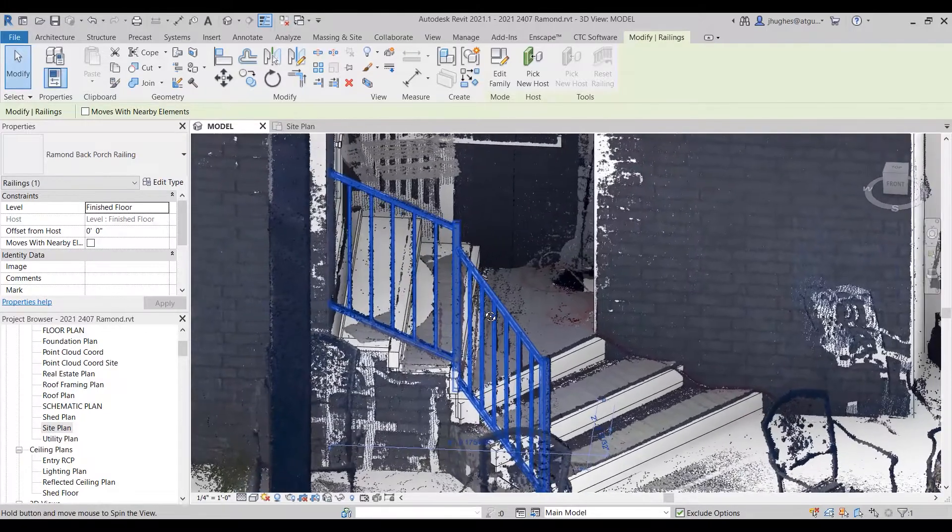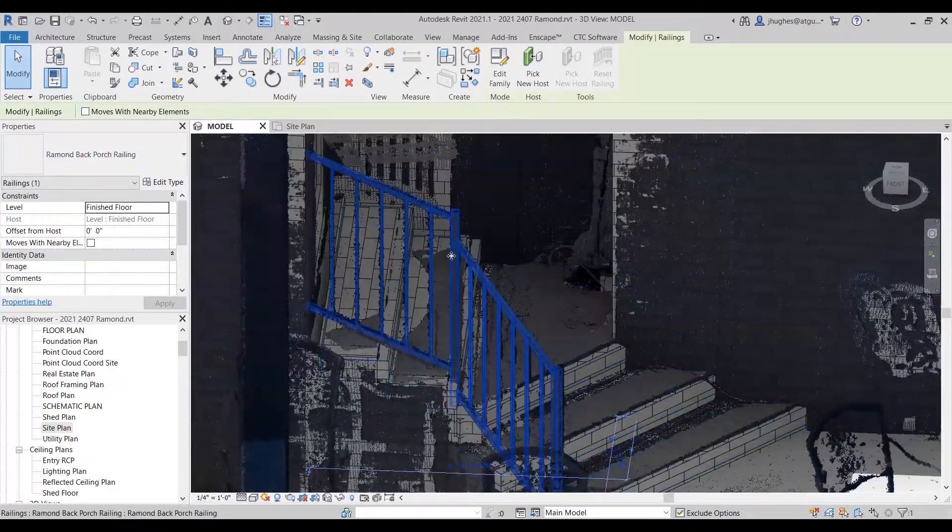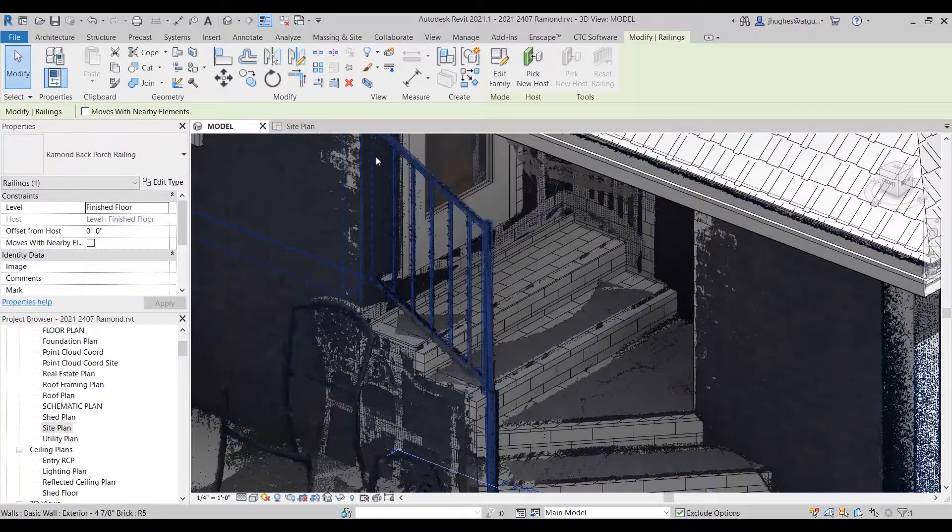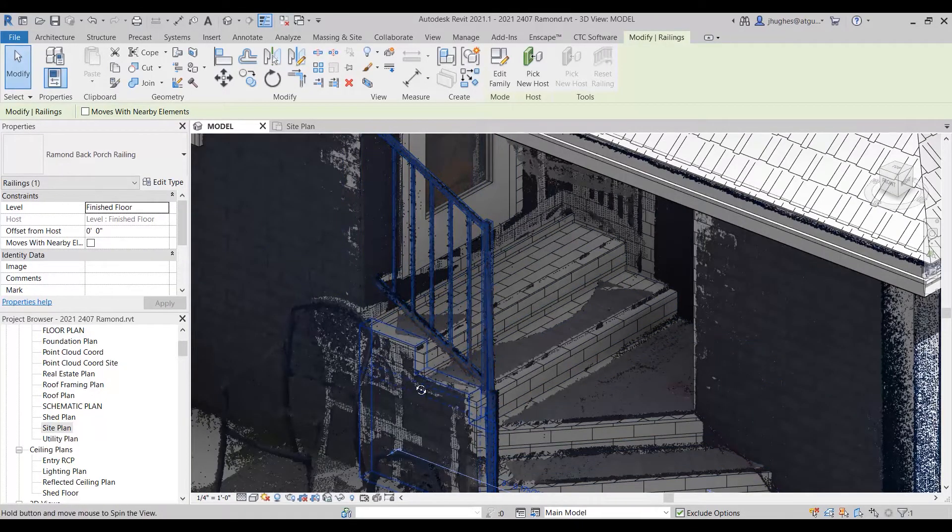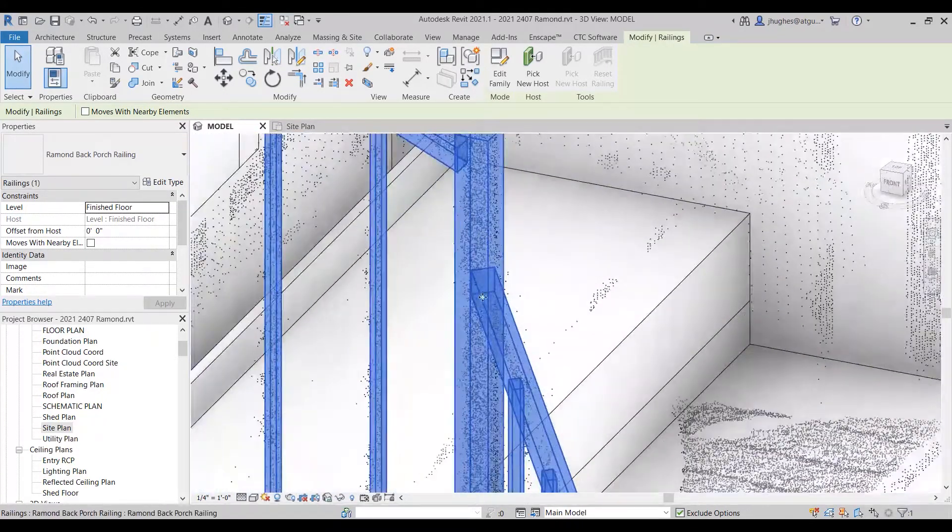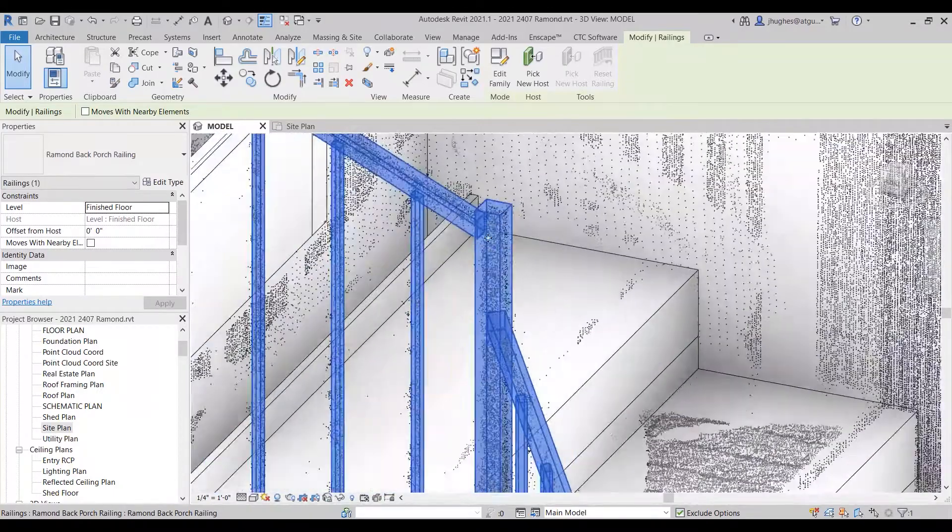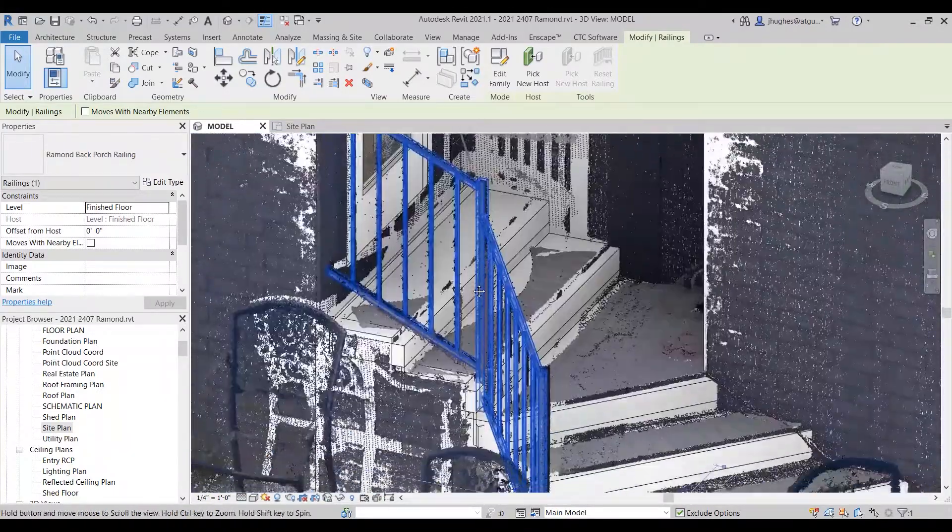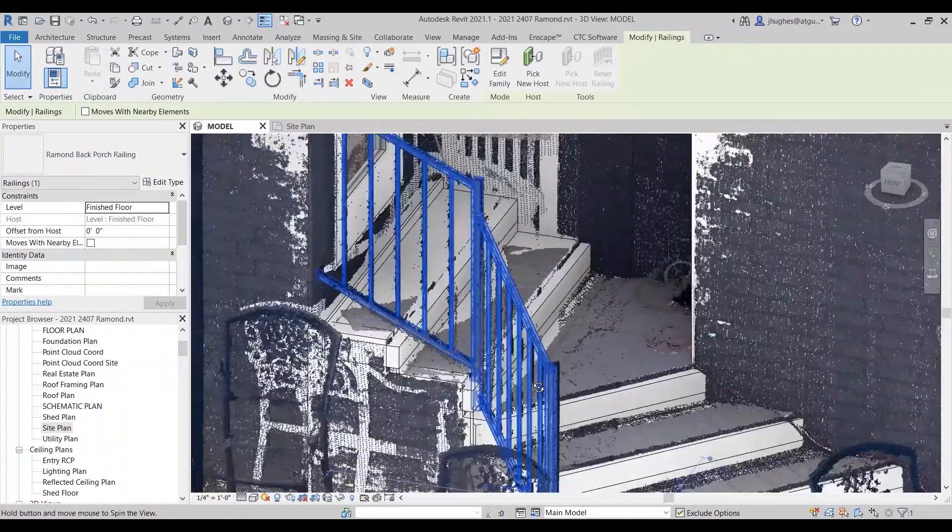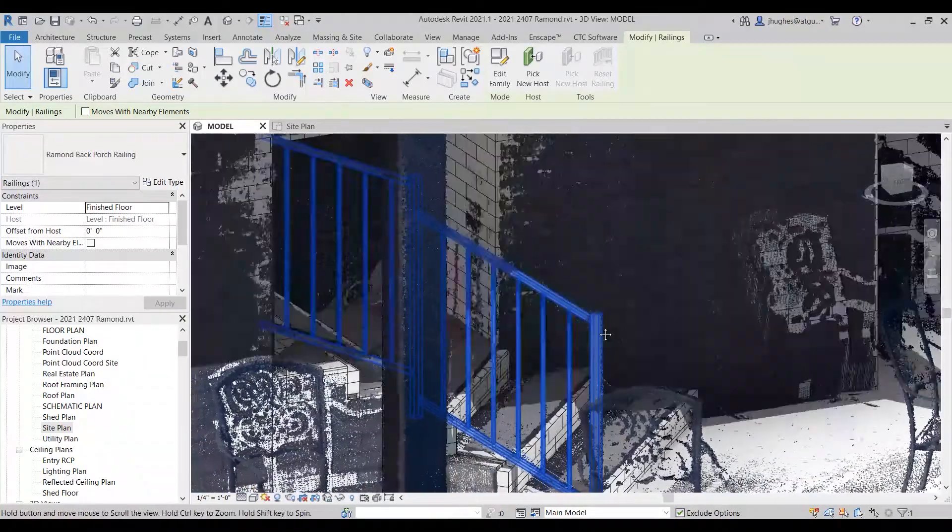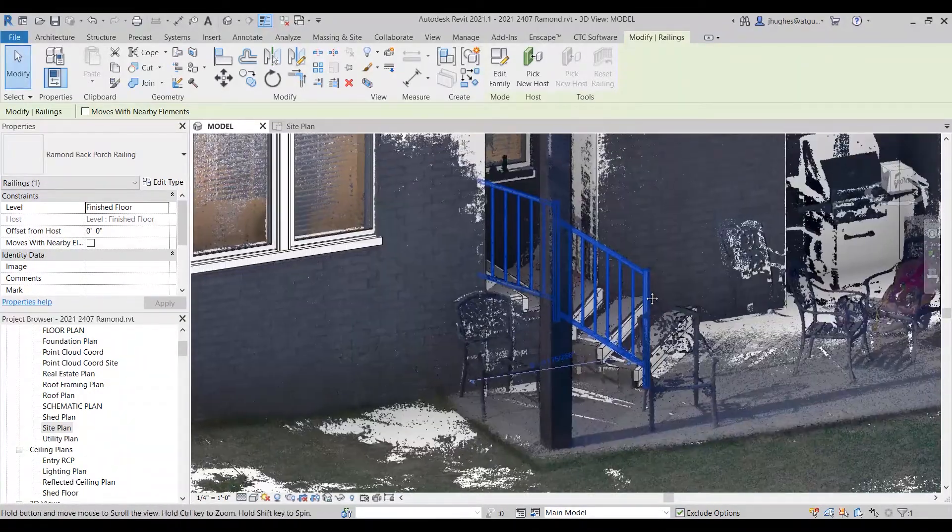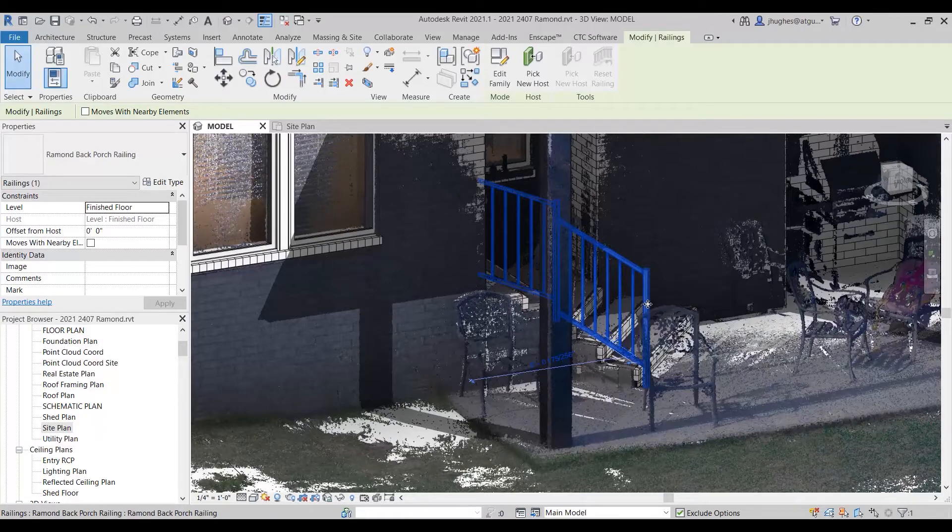But it started as a model-in-place element because I could not create this in the family editor with the slightly off-axis direction that it has and with the detail that's been created in the offsets and the angling on this rail. You're just not going to be able to create a railing family in the system family that is able to handle these kinds of geometry differences.